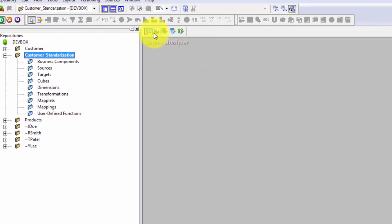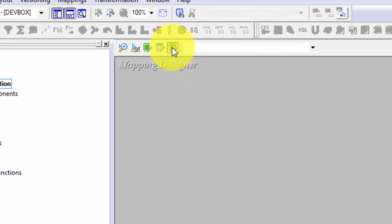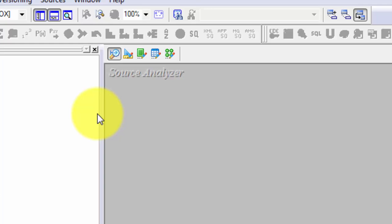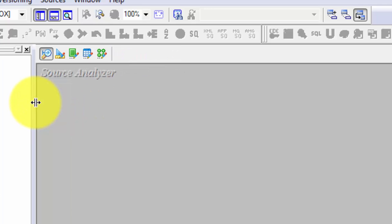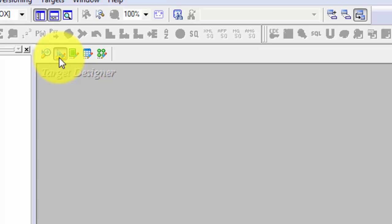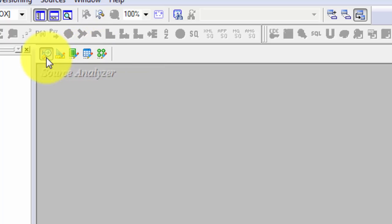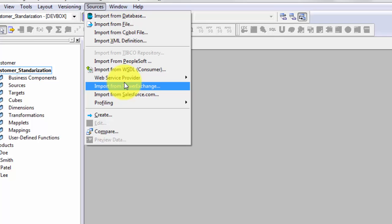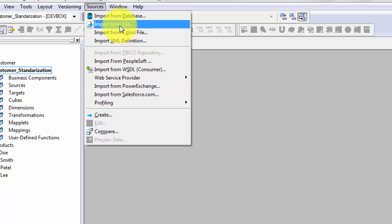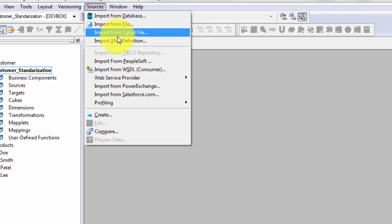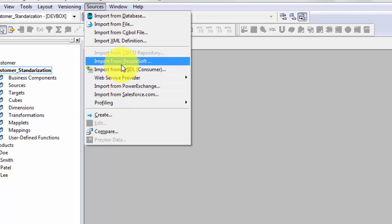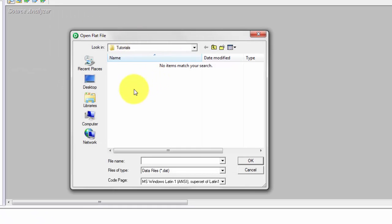Now connected to the customer standardization folder, I can see different options have appeared. The Mapping Designer is where we will be creating mappings. The Source Analyzer is where you get the extract, or E part of ETL. The Target Designer is where you define where the data will be loaded. Let's go to the Source Analyzer — you can import from a file, database, COBOL, XML, and many different sources.